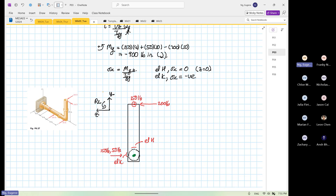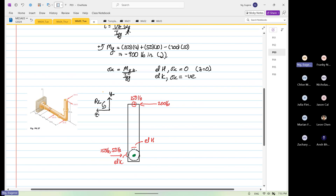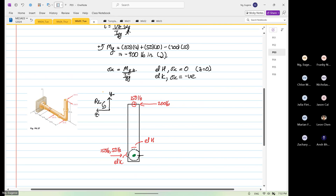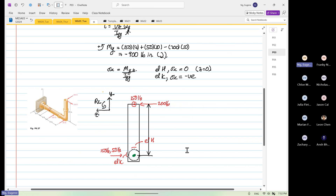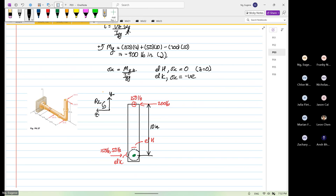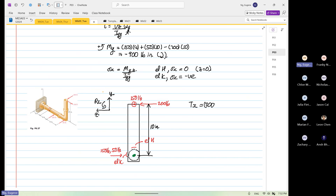So there's something new over here. For this case, we have a 200 and then we have a perpendicular distance. We have a perpendicular distance over here now, which we did not consider before, and this is equal to 10 inches. So this will generate a torque about the X axis, which is equal to 200 multiplied by 10 — so it's equal to 2,000 pound-inch.